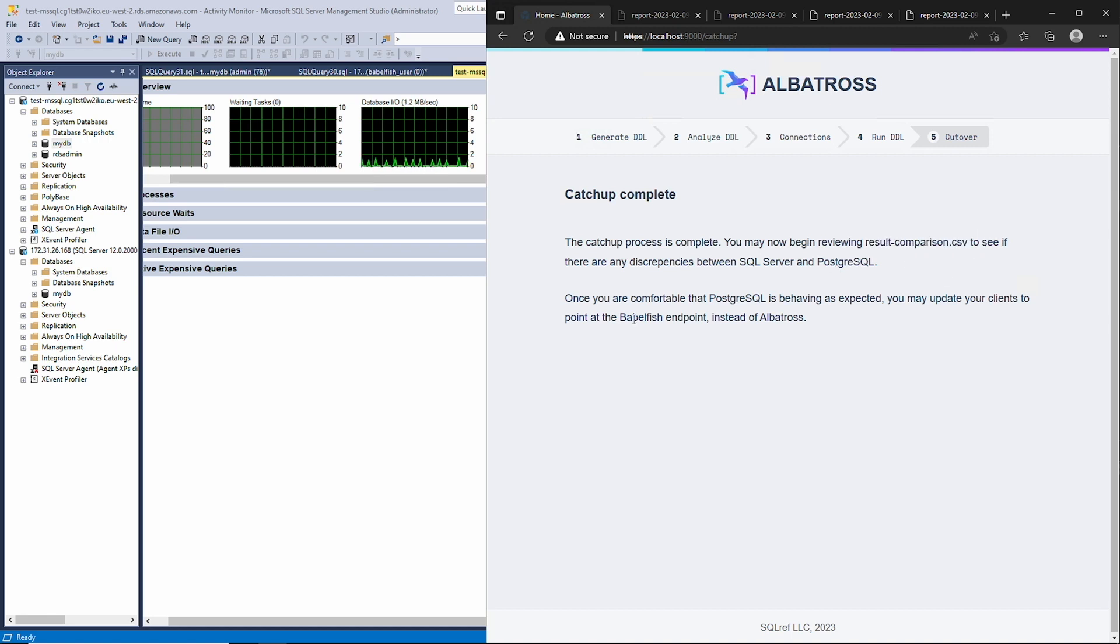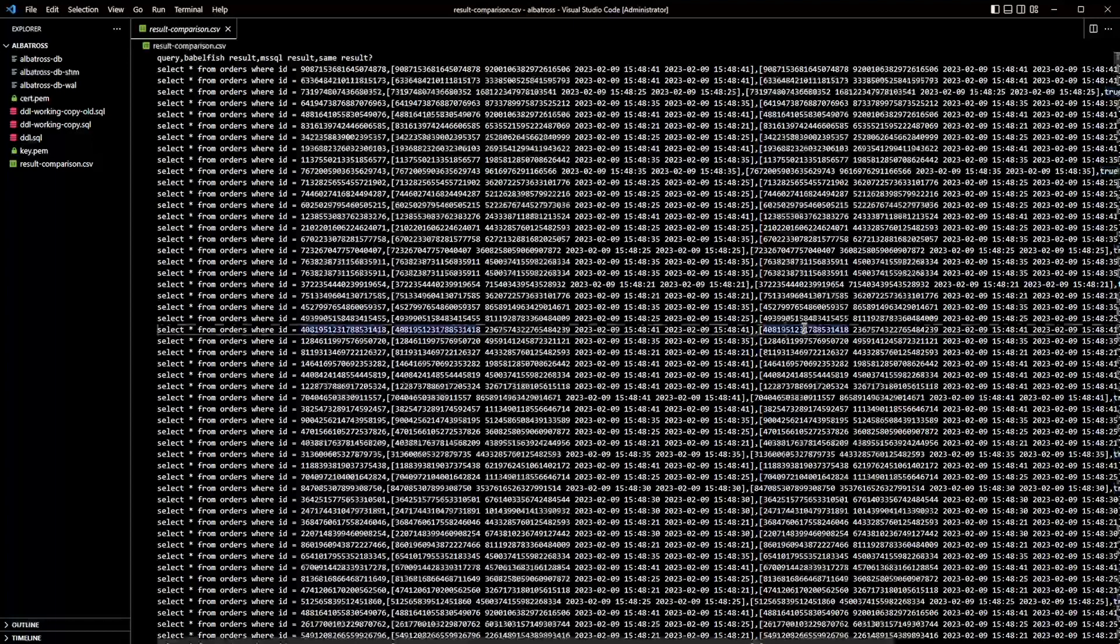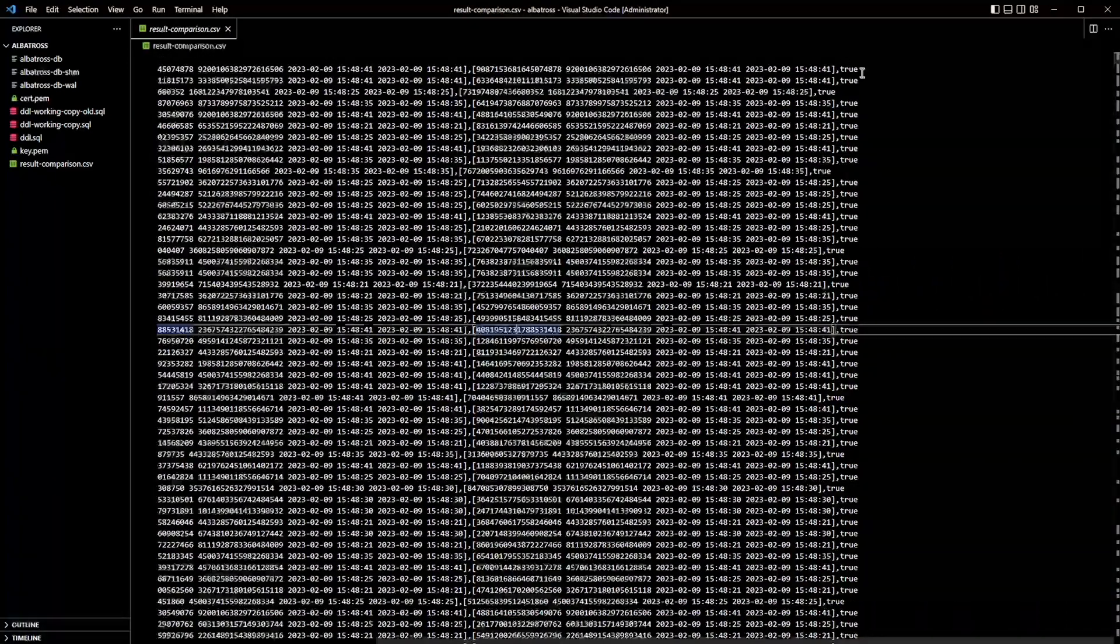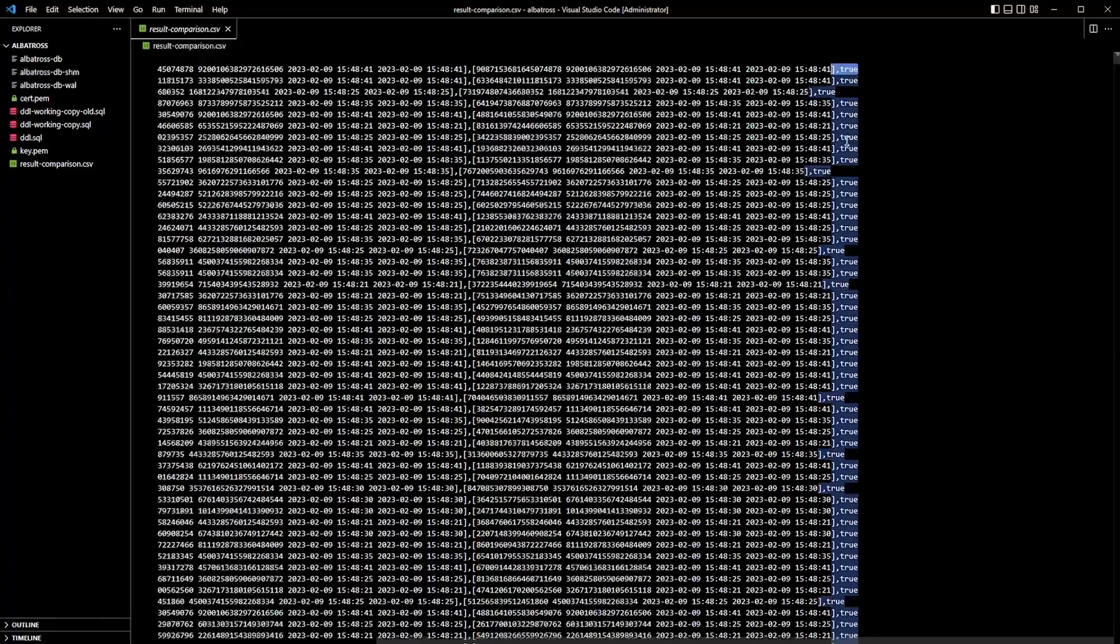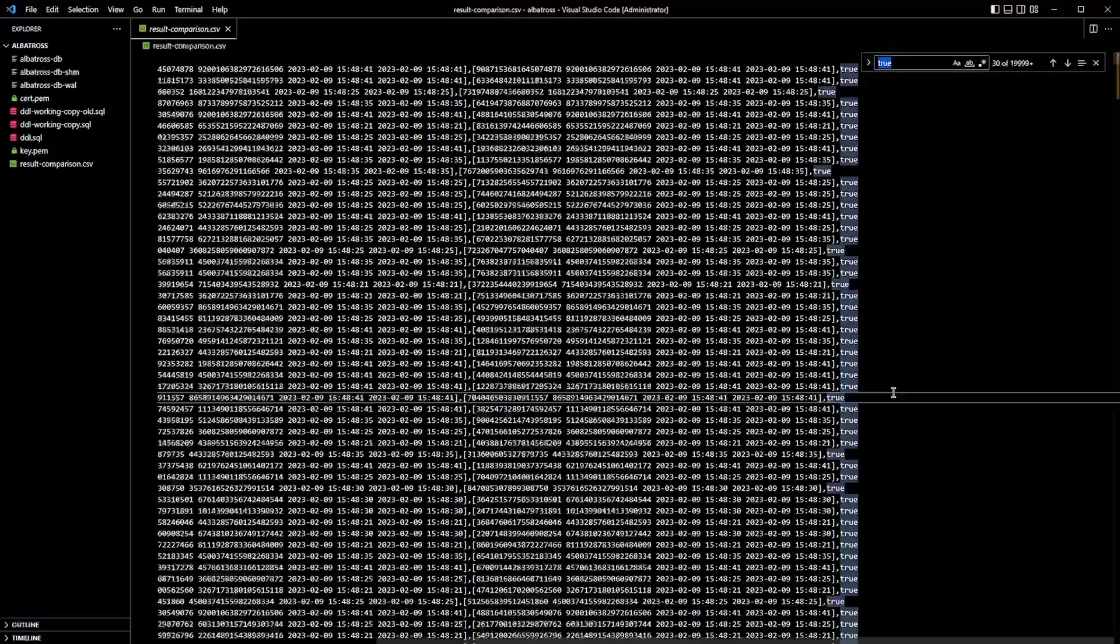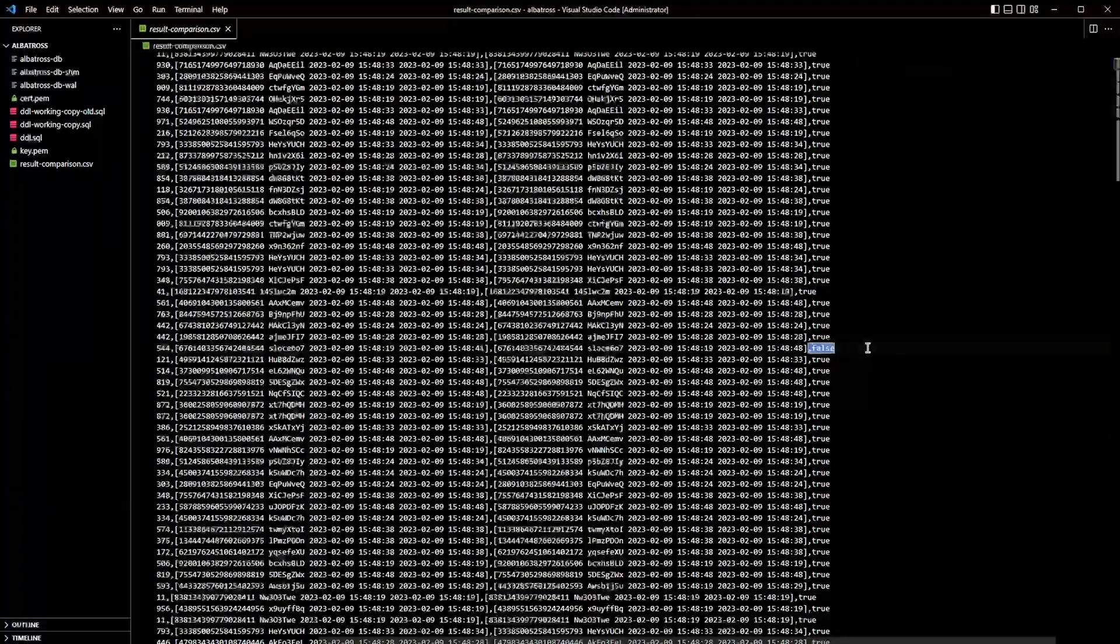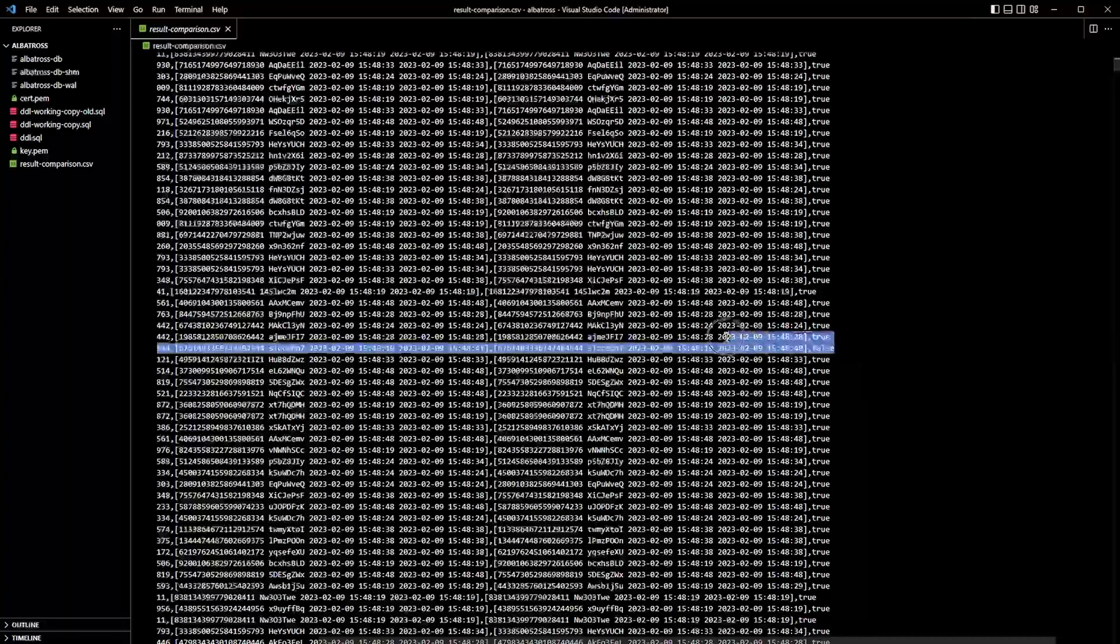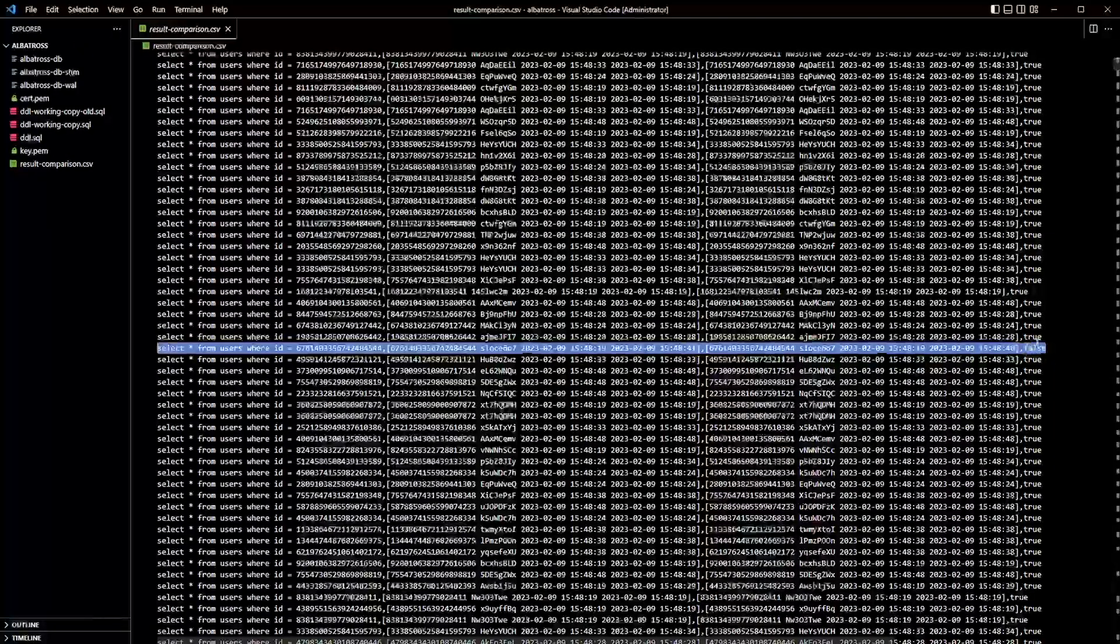Let's take a look at that CSV file now. The rightmost column in this CSV tells you if the results from both databases are identical. The first page doesn't show any discrepancies. However, I built the schema and load tester in such a way that it should have created some rows that aren't identical, so let's find one.